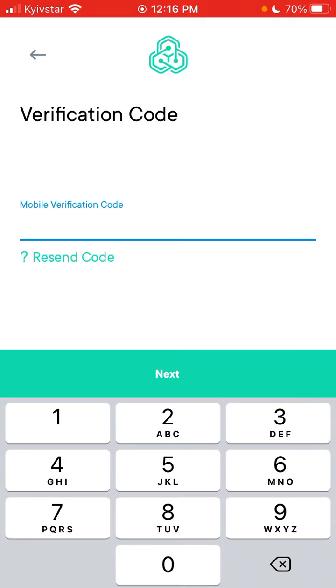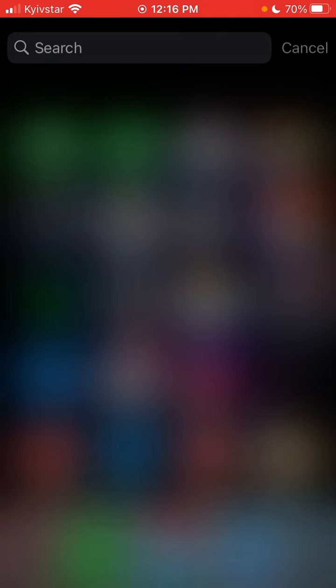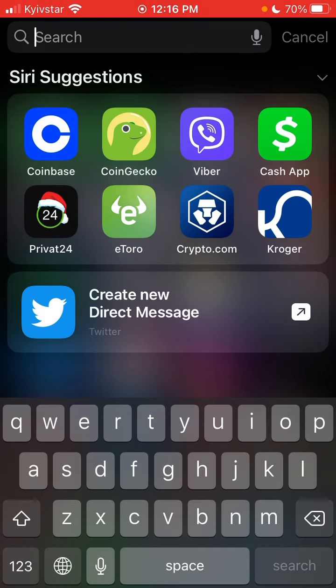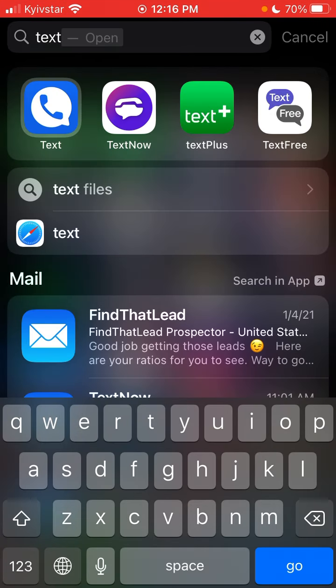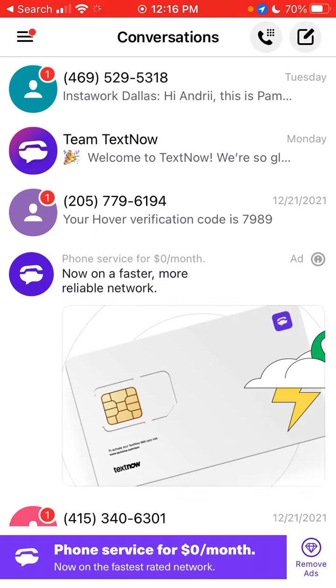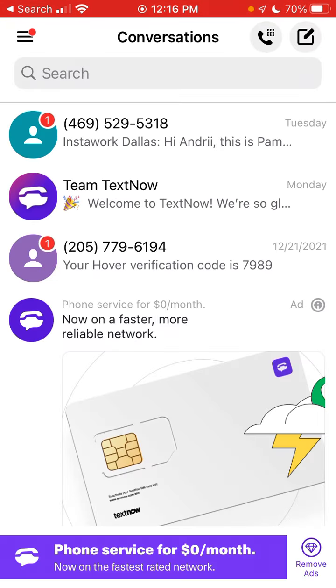Then I just need to get my verification code, so for that I'll use something like TextNow. Let's see if I got the verification code.